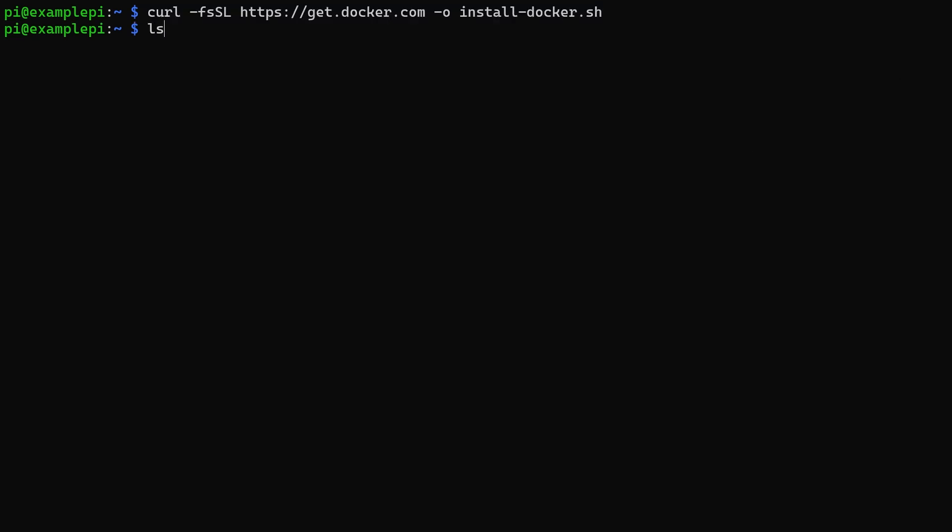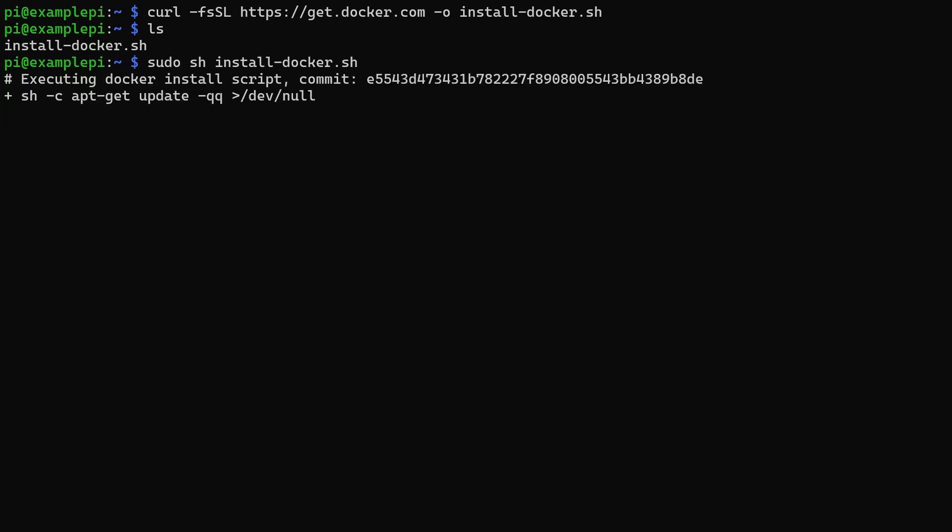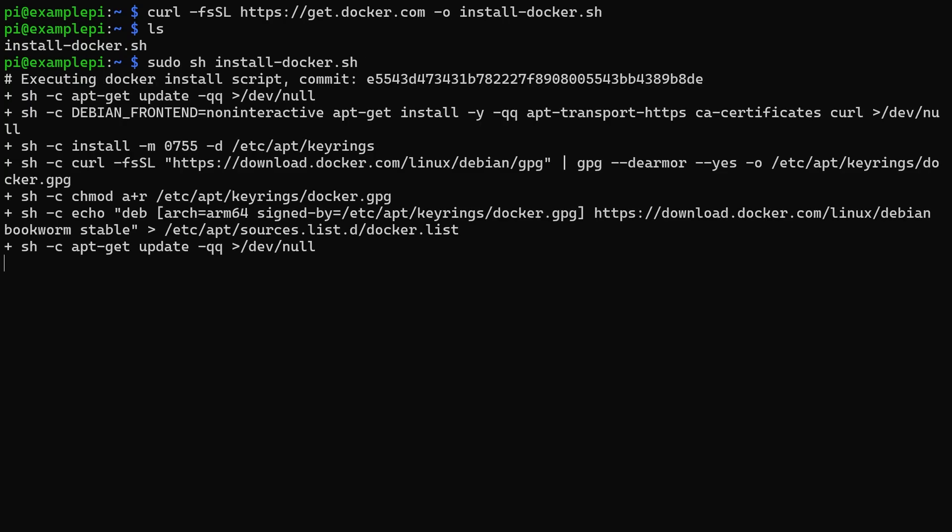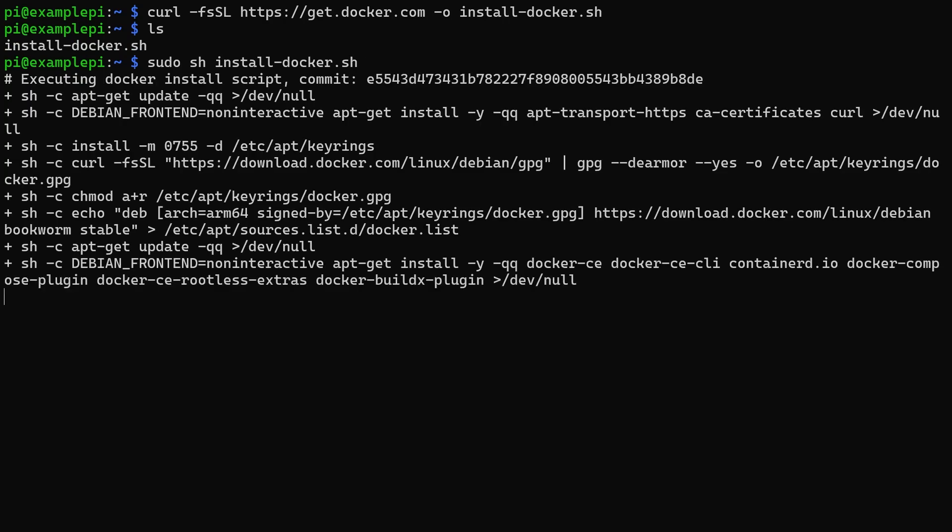It is always advisable that you have a look through what that script is doing before you run it, especially as root.